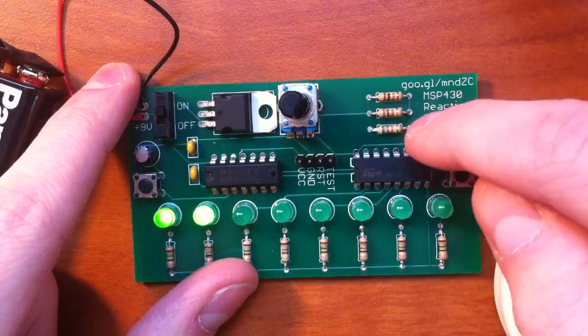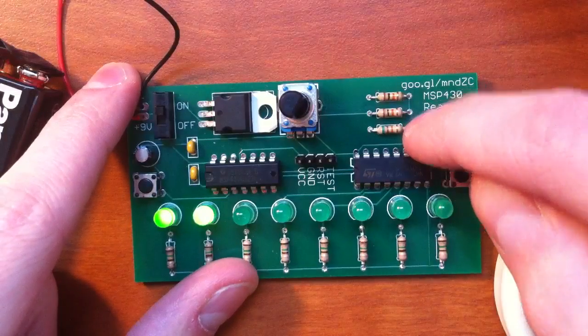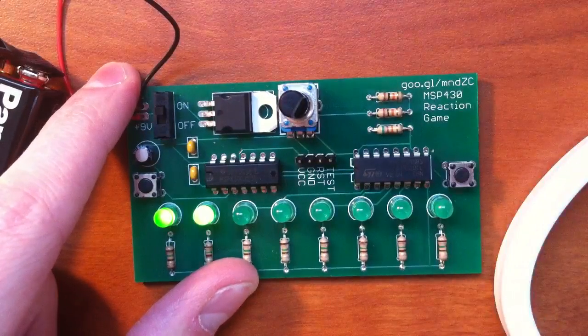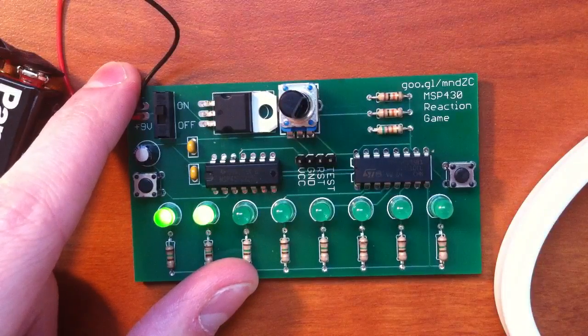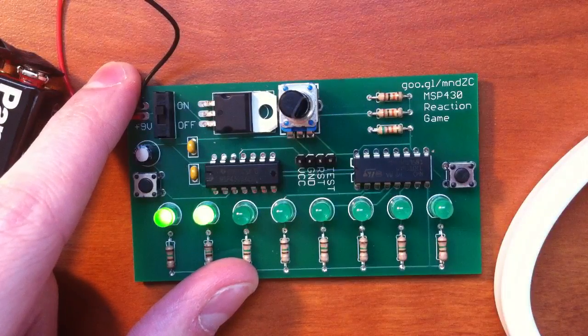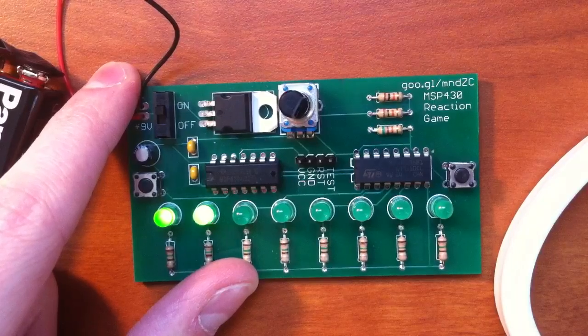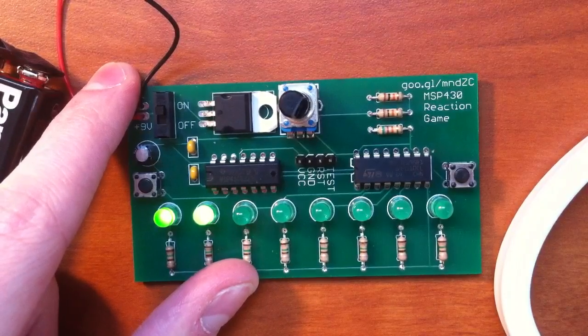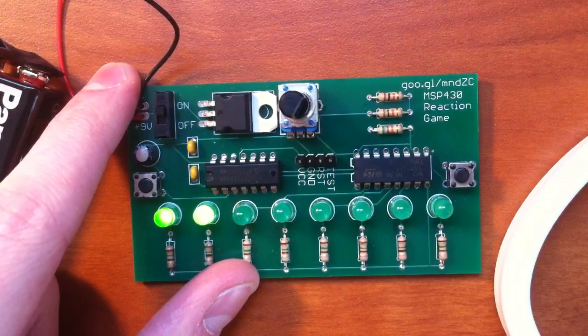This resistor here would be a 47K to pull the reset line up to voltage.